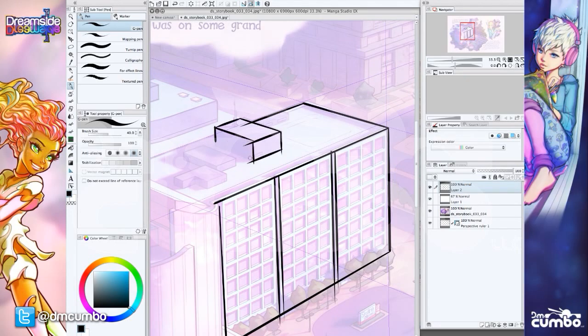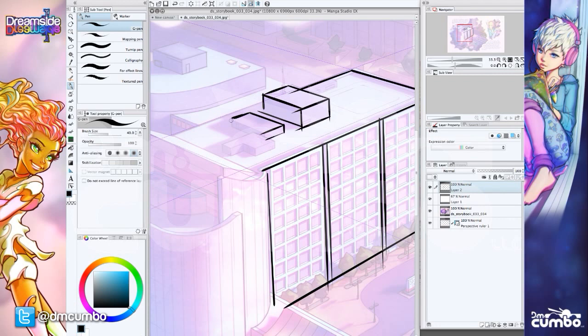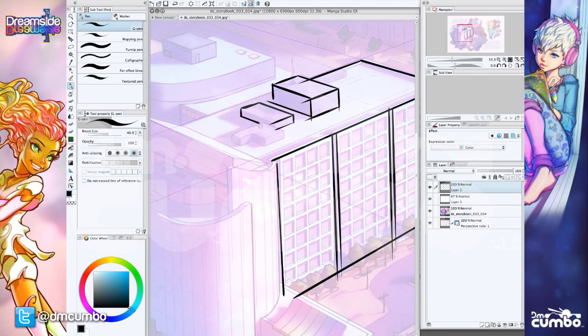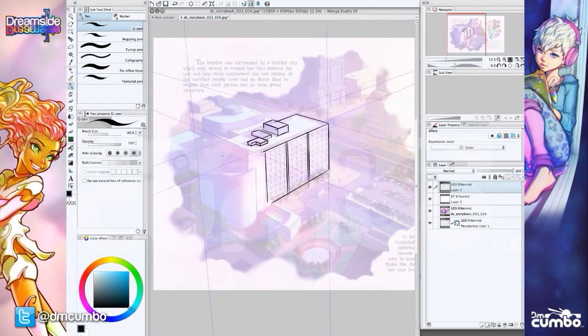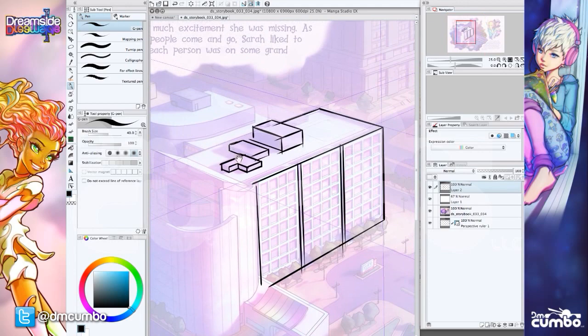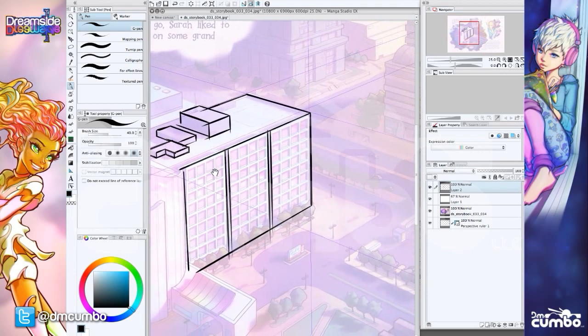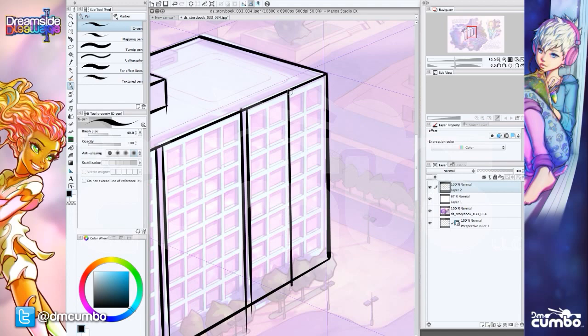So you can see right off the bat how quickly I'm constructing all these little pieces. And I'm not stopping to look at my vanishing points. I'm not taking out a ruler and figuring out every single one of these because it's automatically snapping them right where they need to be. So if I need to come in and figure out some sort of interesting design, I can do that without having to worry about making sure it's in perspective.